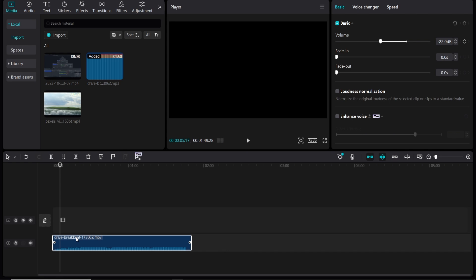So it's kind of like an upbeat TikTok audio. Now what we can do is we can click on the audio and if you go here to auto beat and then select either beat one or beat two, it's going to then select the beats and where you can then cut to different videos.